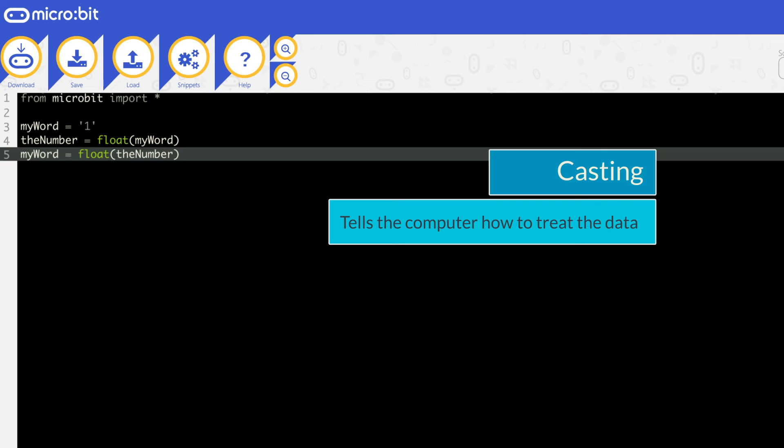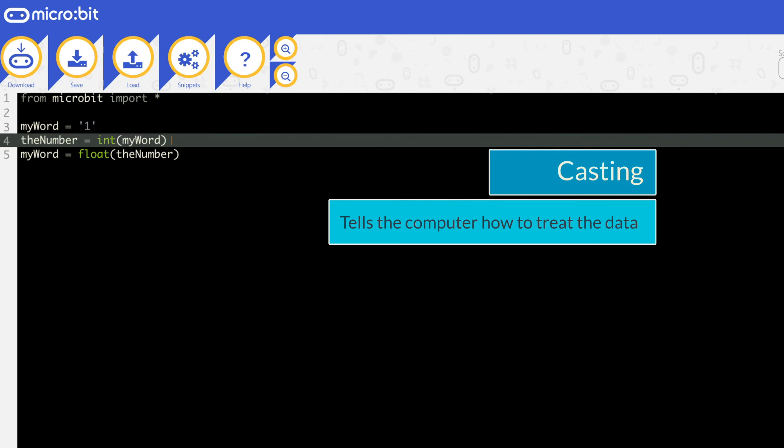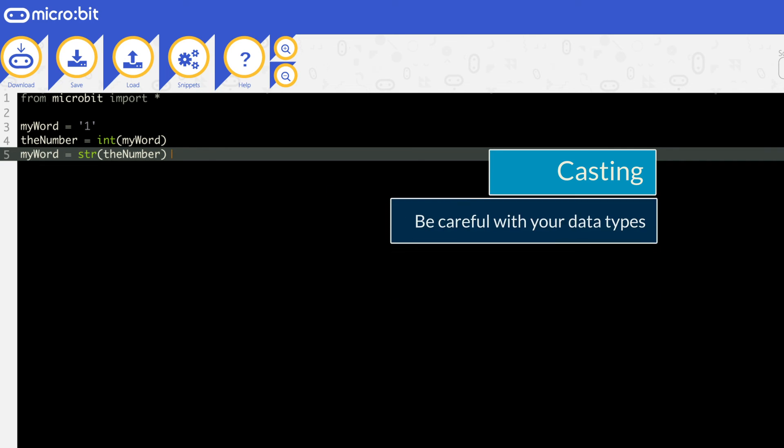So when this code is run in line 3, the letter 1 is stored in MyWord. In line 4, 1 is converted into an integer and stored in the number. And finally, in line 5, it's turned back into a string. This program is pointless, but it shows you what you can do with casting. Be careful with your data types.